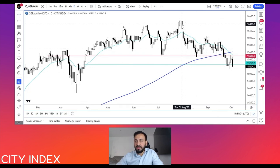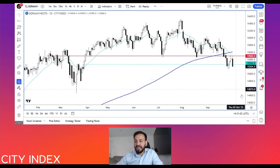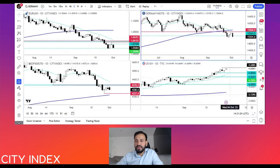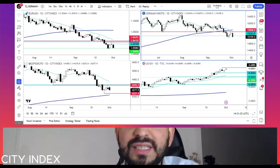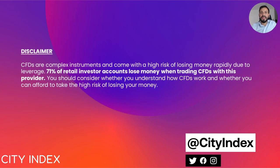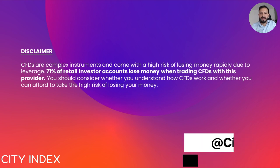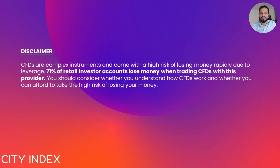So it looks like more losses could be on the way for the German index, and indeed for global equity markets. For more analysis, make sure to check out the news and analysis section at cityindex.com. I'll see you in the next video — take care.